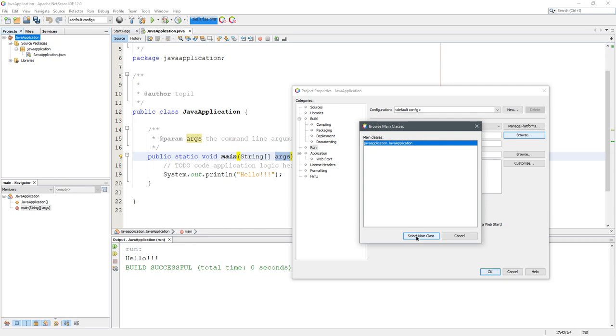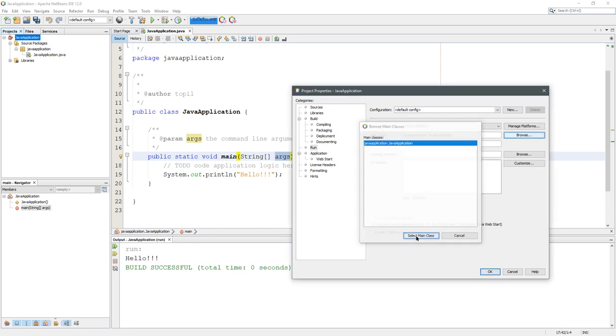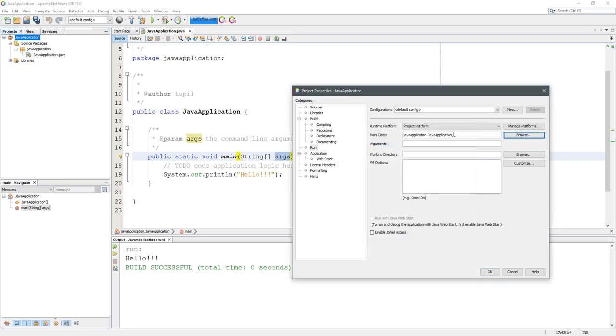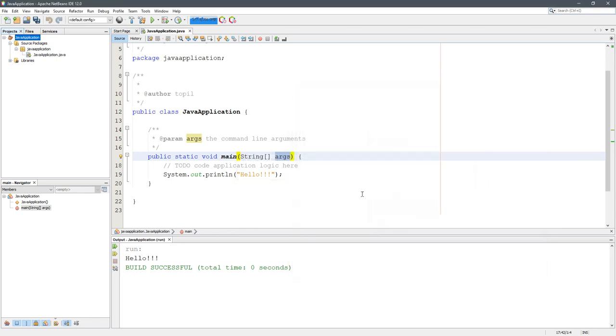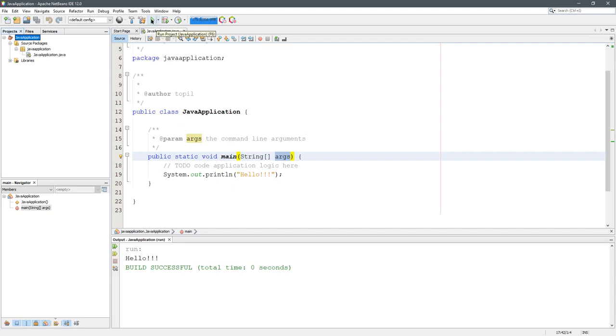So I'm going to hit Select Main Class, and you'll see it appear right there, and then I'm hitting OK. Now when I hit Run, it knows exactly where to go, exactly what method to run when you hit the Run button.